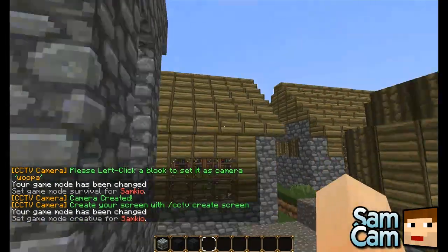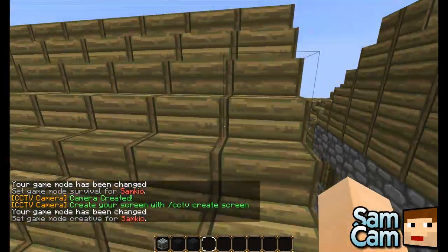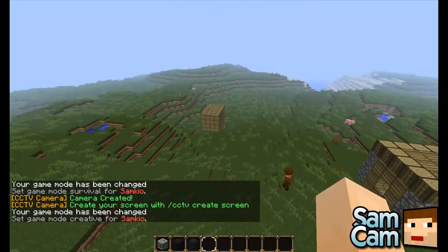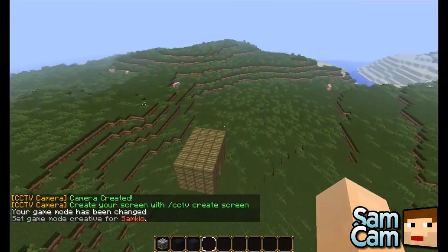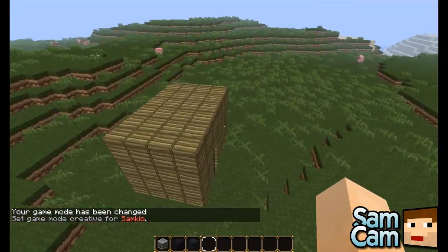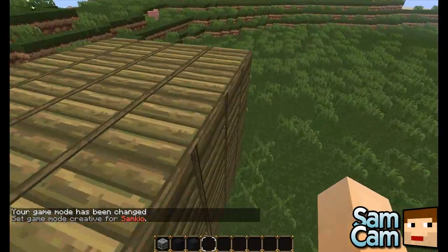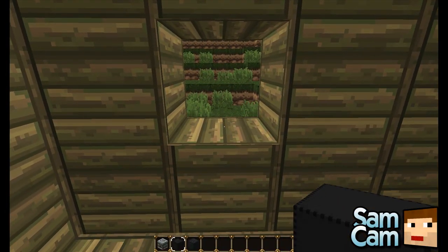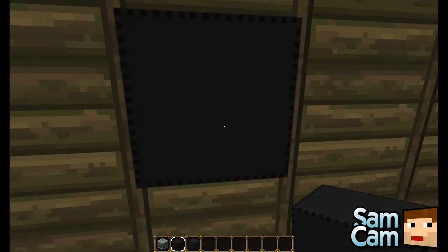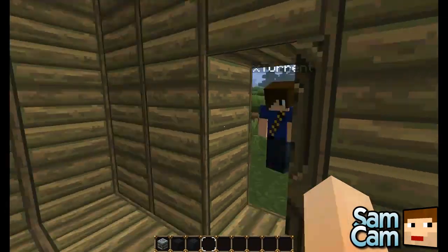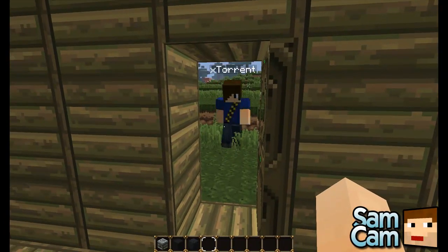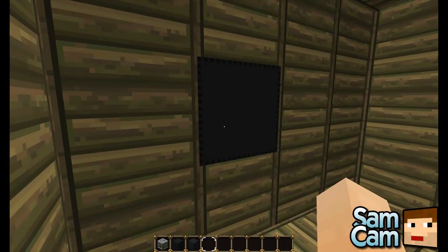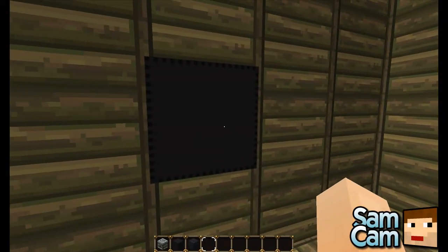So now let's go back to our secret spy hut and we'll place the screen right here. This is black wool or grey wool, and you can also define extra screens in the config. How do we create a screen?